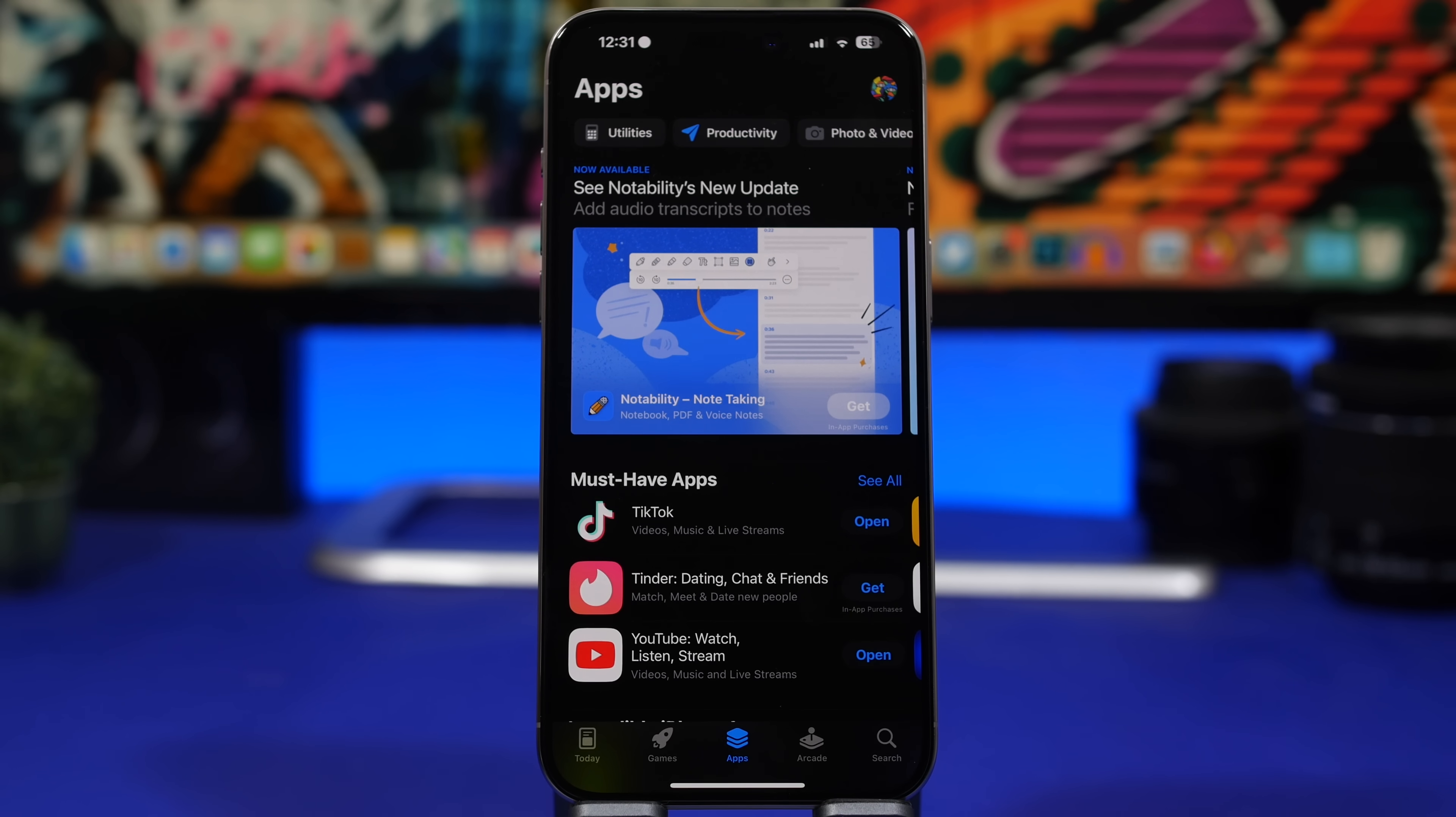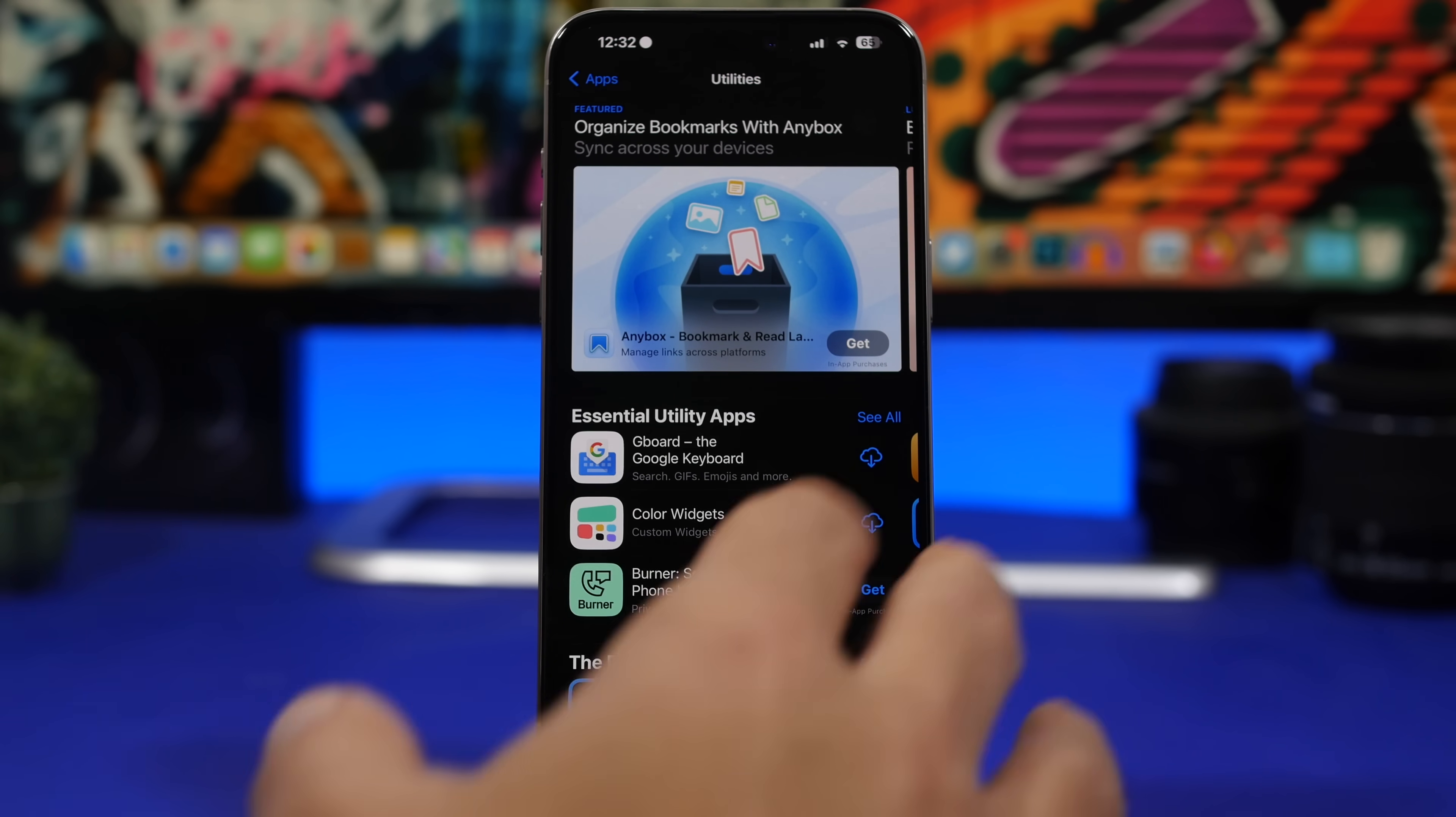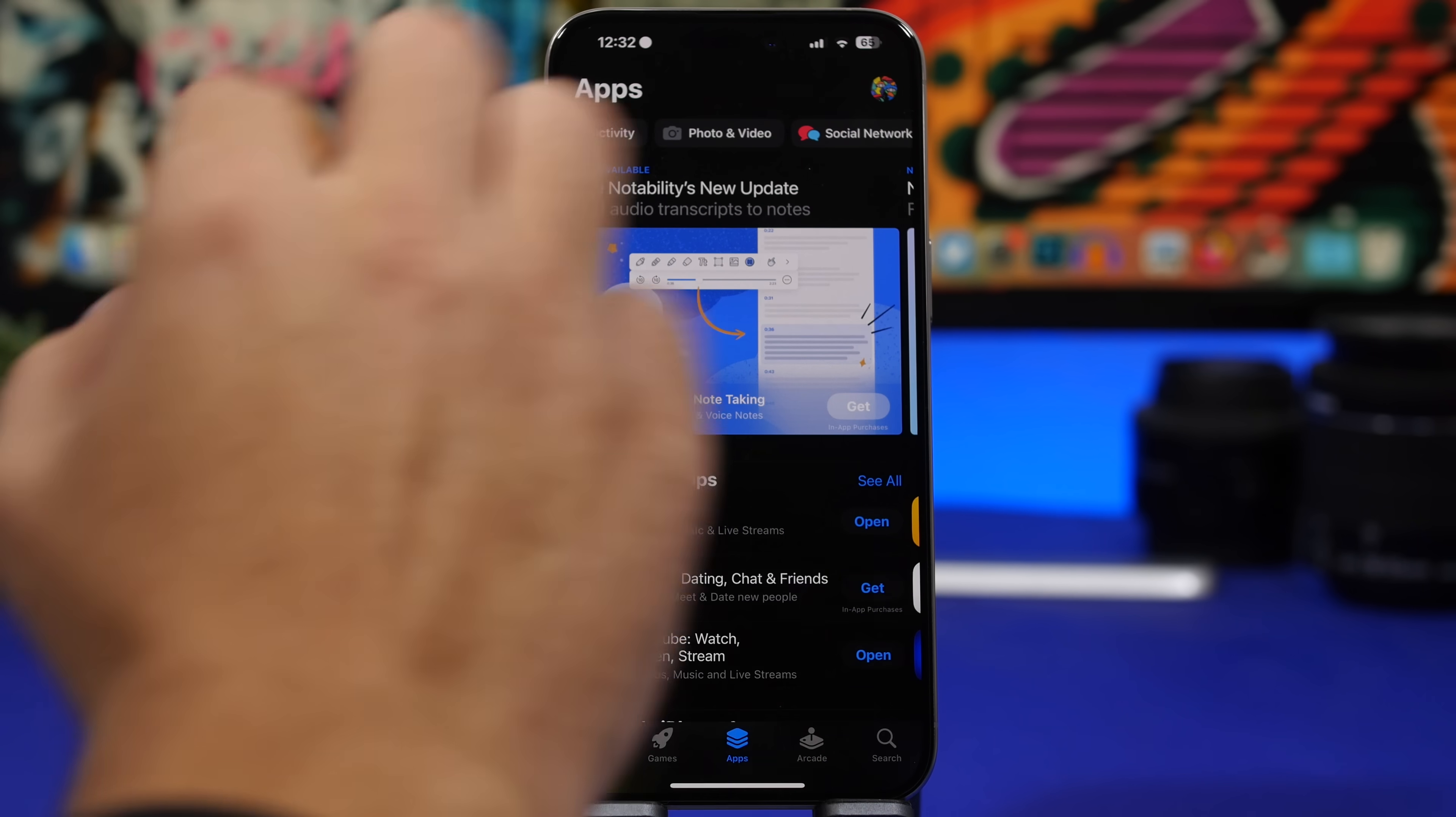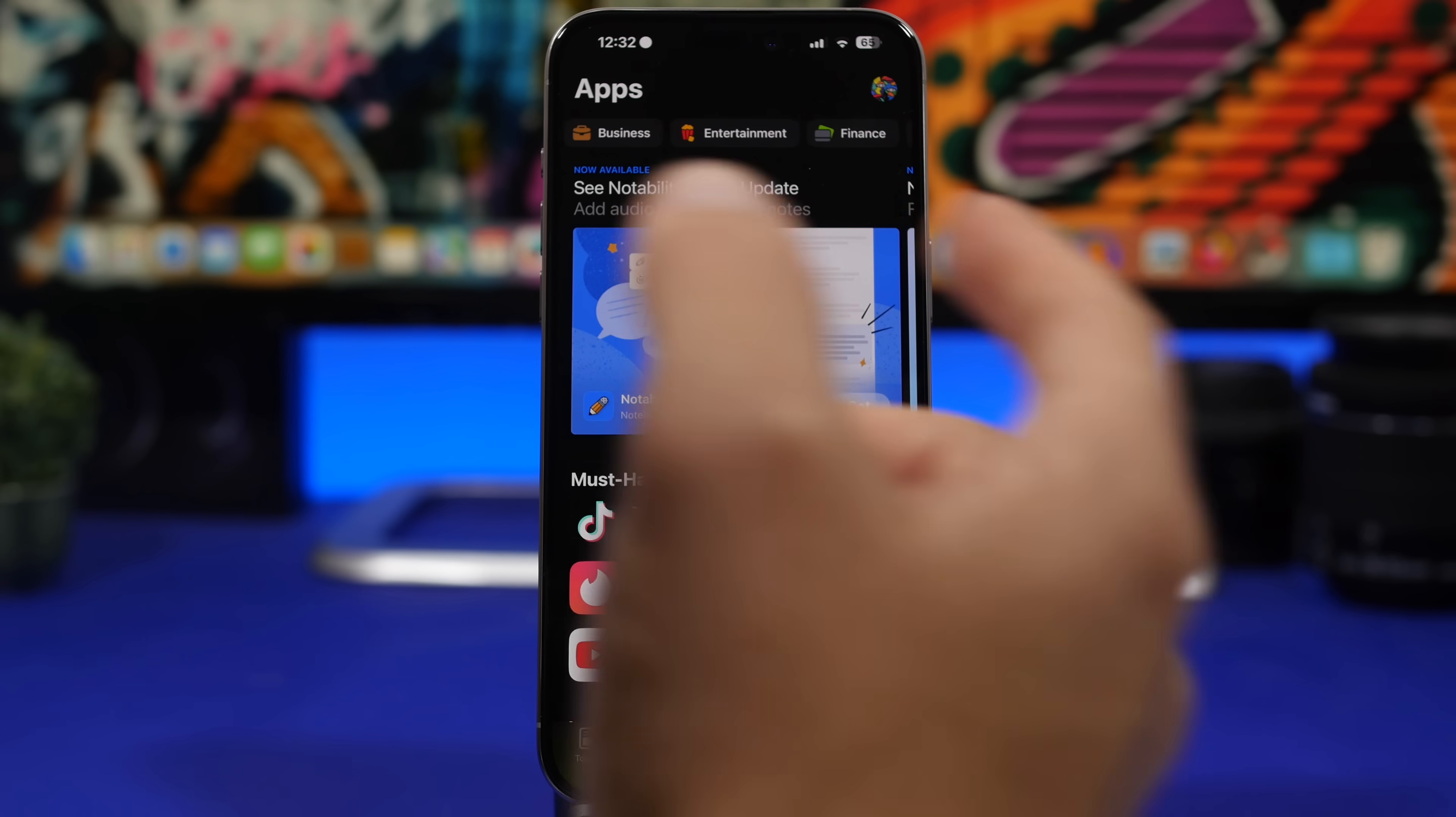But now you will find the categories right there at the top and this is super useful, a very welcome change for the App Store. You tap on Utilities right there, it will go to the Utilities section and of course then you have here all the top lists and all that stuff.